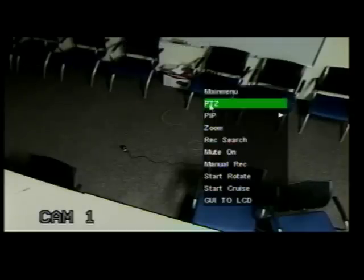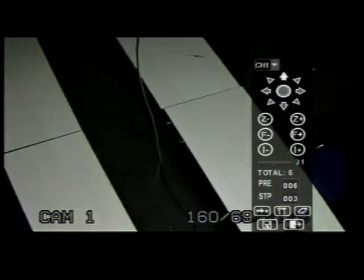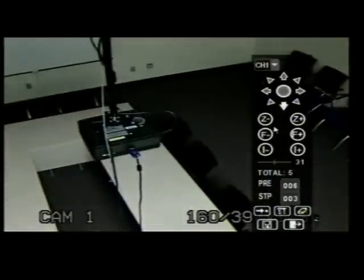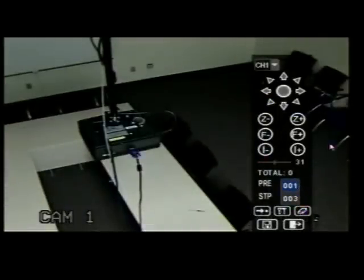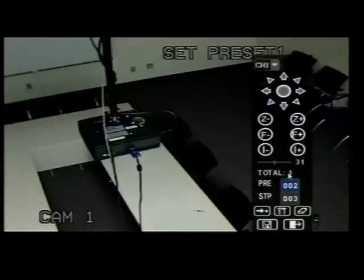To set a cruise for your camera, double-click on the camera screen to make it full-size. Right-click with your mouse to get the menu drop-down and select PTZ to bring up your PTZ GUI. Using the arrow buttons, get your camera to the first preset. Select the time you'd like the camera to stay at this point and hit Set. Repeat this process for every stop point you would like.